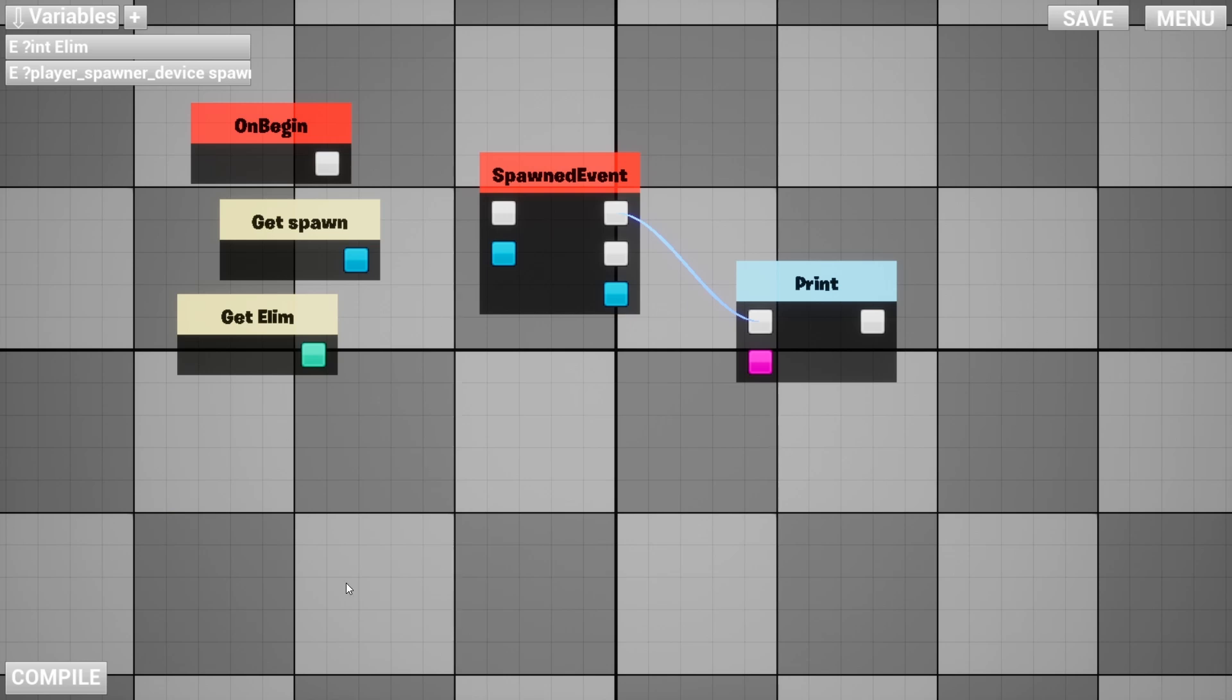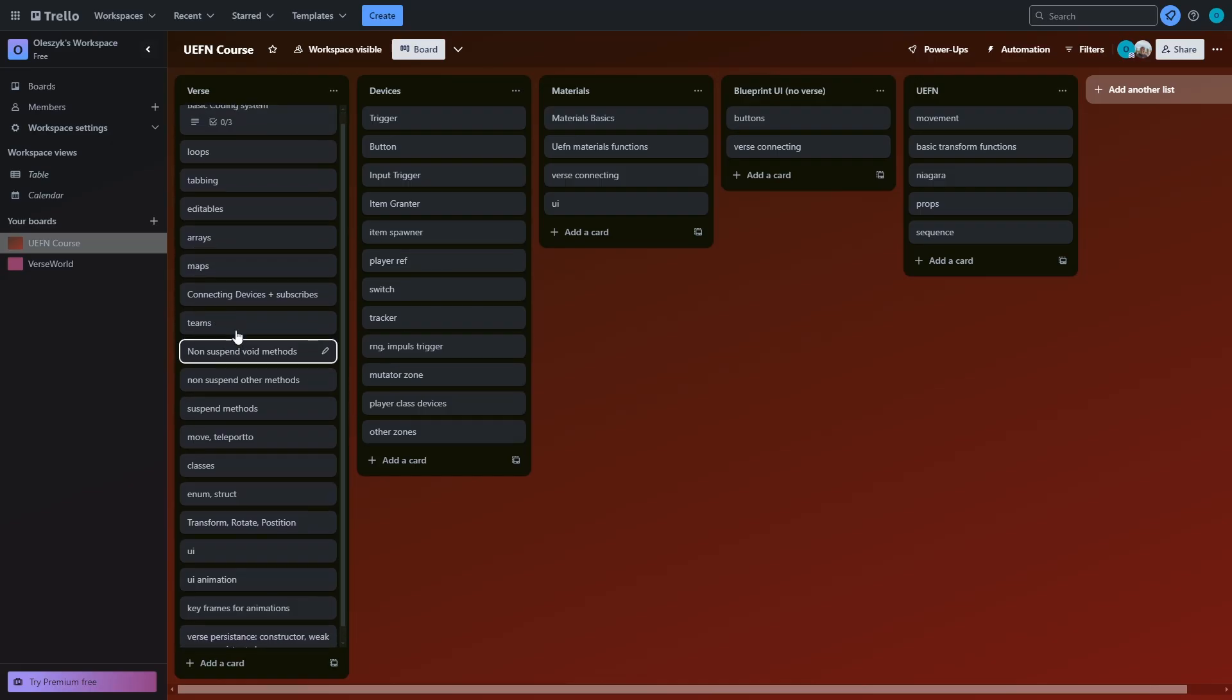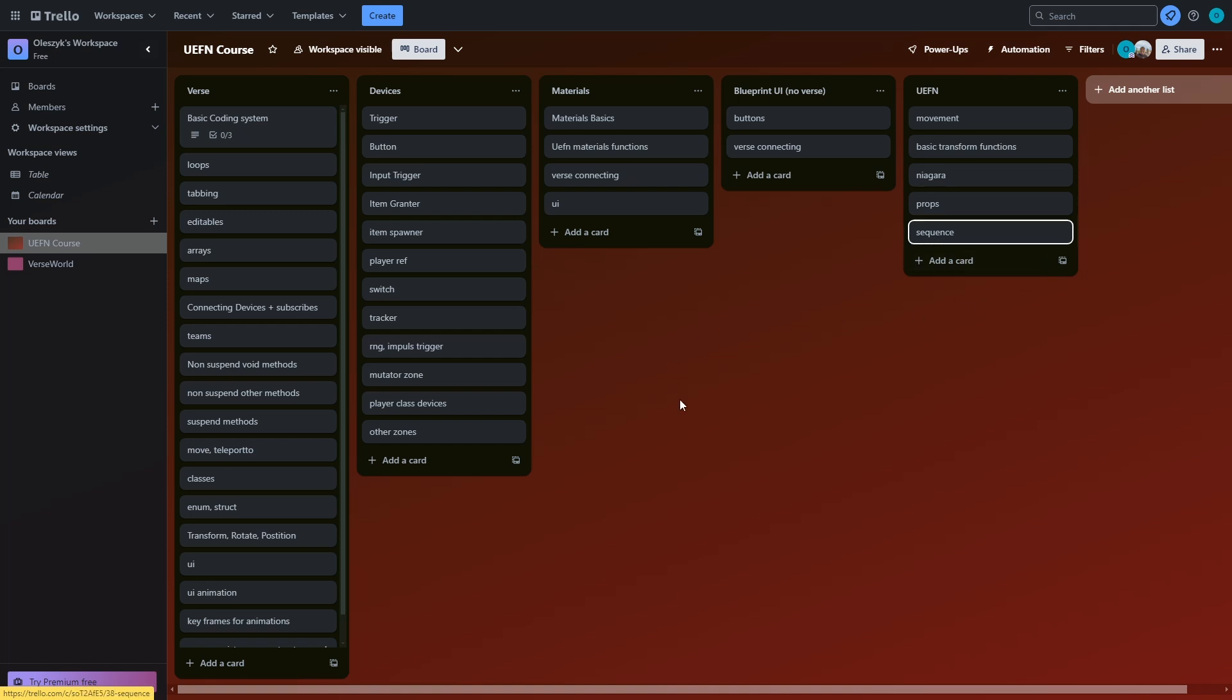By the way guys, I want to tell you why I wasn't uploading videos for a while. Basically there's two things: first, I'm building my own map, and second thing is I'm planning to make a Verse course. It will cover Verse, devices, materials, blueprints, and UEFN. Thanks so much for 1K subs. I really appreciate your help and that you're such an awesome community. Let's get to tool number three.